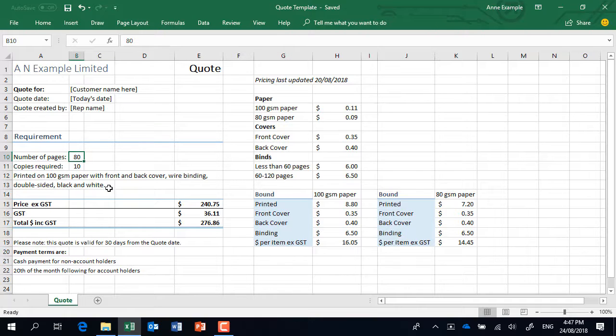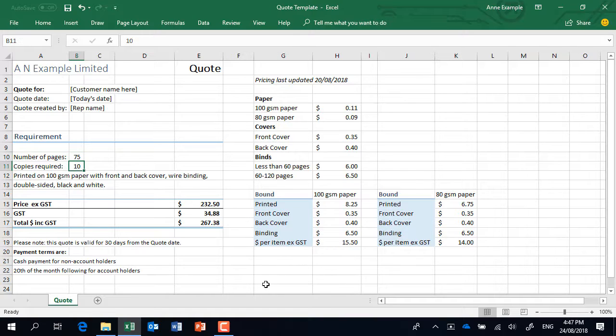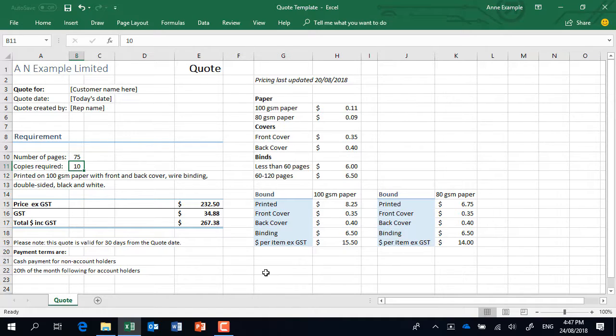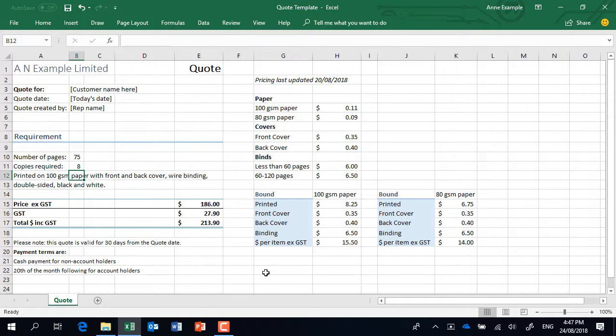So if I came and went okay there's going to be 75 pages, watch what happens. Did you see everything kind of update? So I'll show you what's going on. This area over here is used to do calculations to work out exactly how much it's going to cost to produce this particular print job and of course if I wanted to I could update the number of copies as well and look everything just updates.